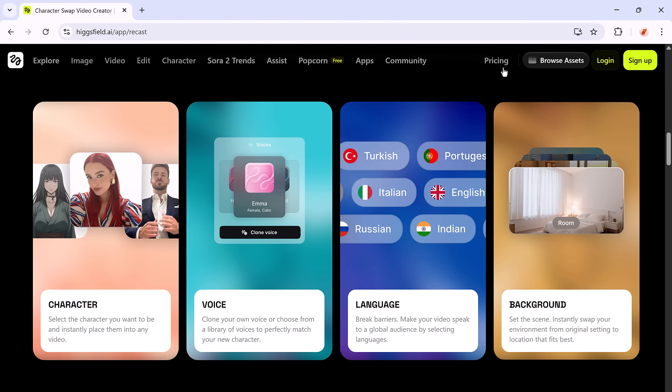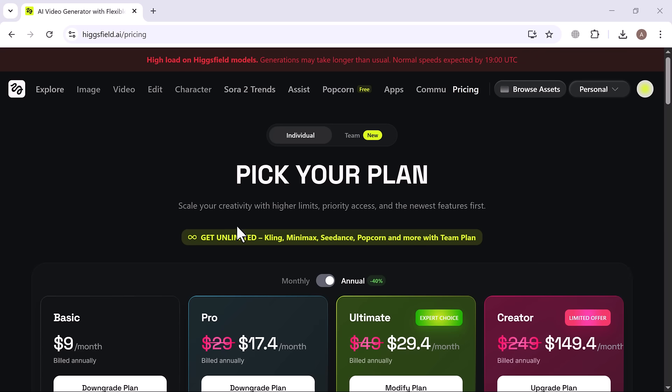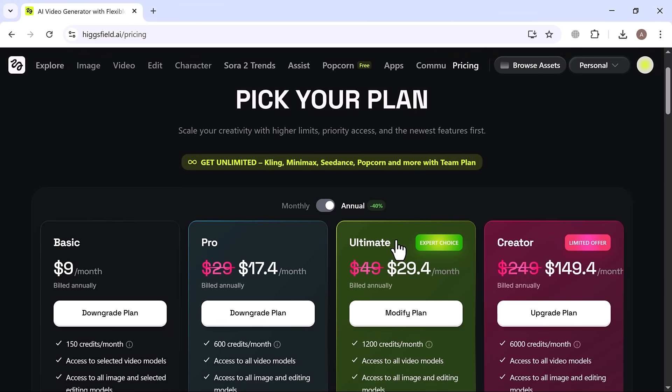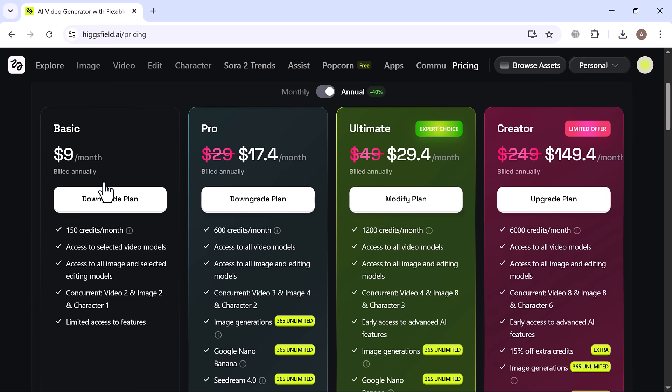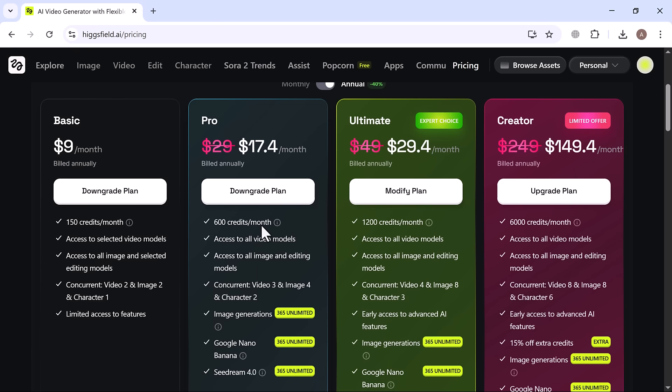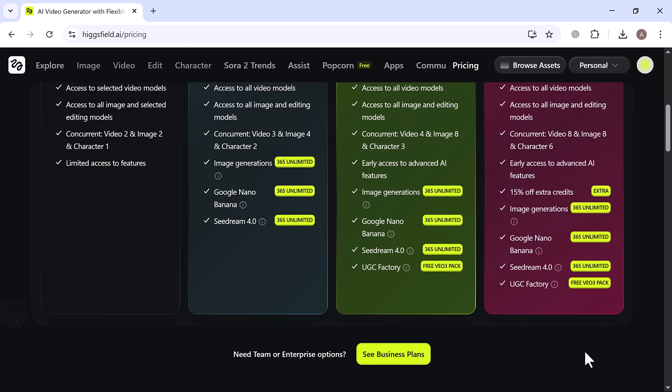Now let's quickly talk about the pricing plans, because they're pretty affordable considering how advanced this tool is. The basic plan starts at just $9 per month. The pro plan starts at $17.40 per month if billed annually. The ultimate plan is $29 per month, and the creator plan is $149 per month, designed for professionals who create a lot of content.